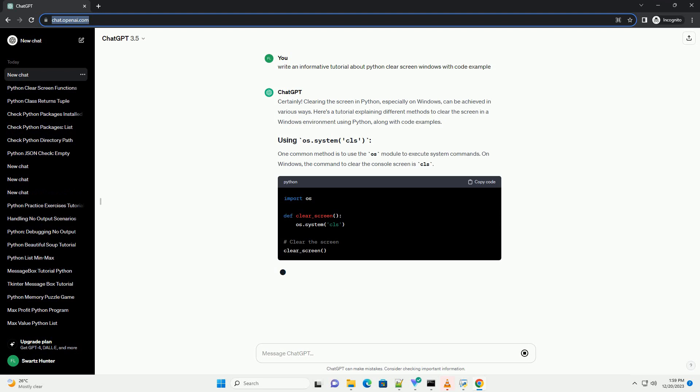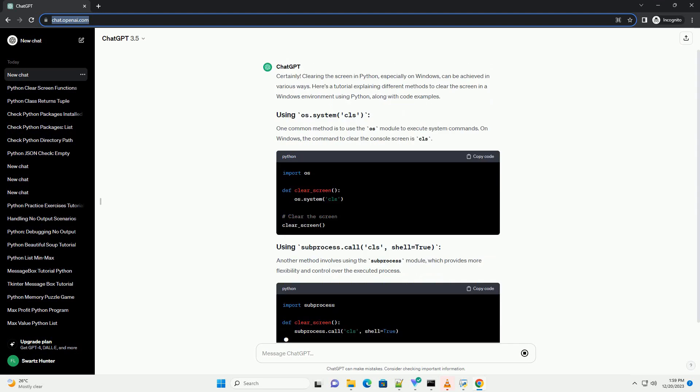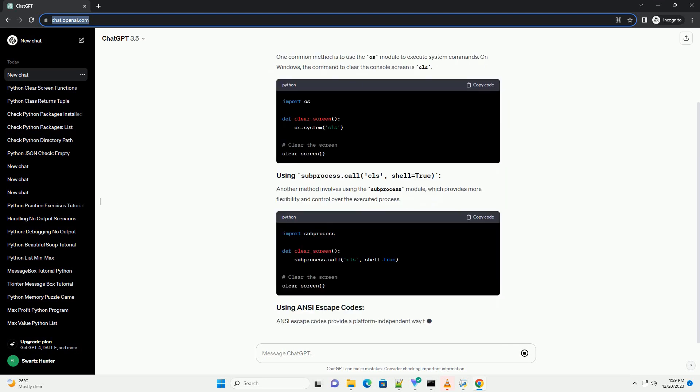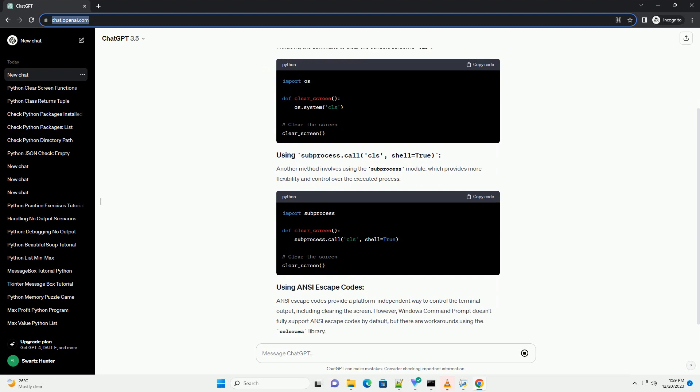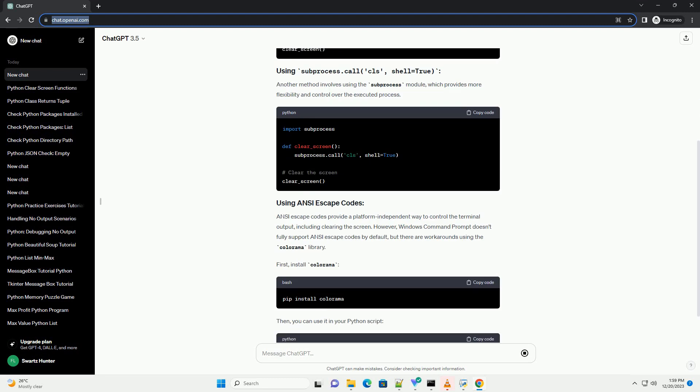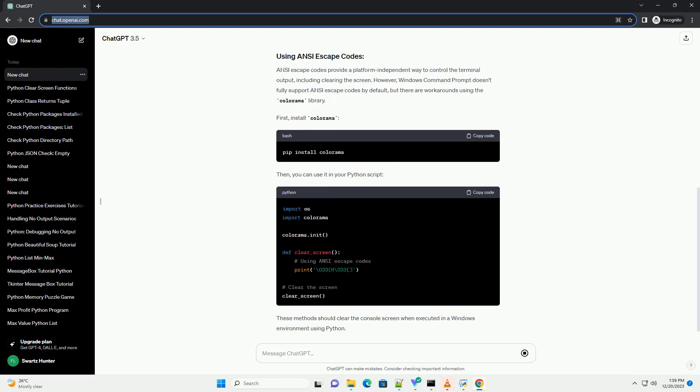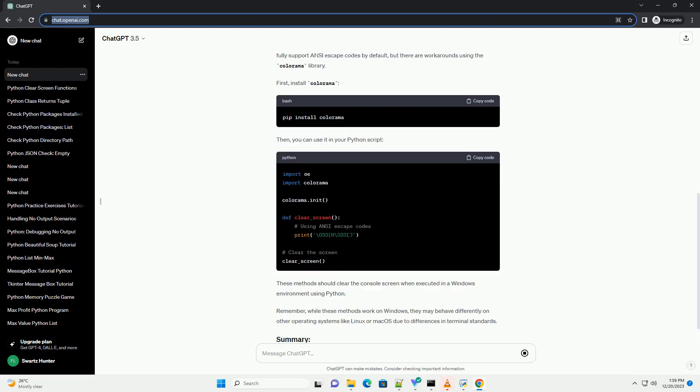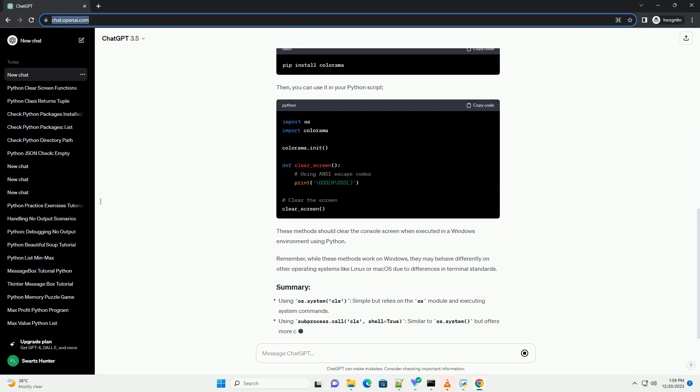Clearing the screen in Python, especially on Windows, can be achieved in various ways. Here's a tutorial explaining different methods to clear the screen in a Windows environment using Python.